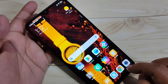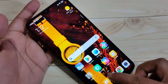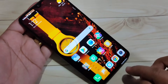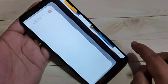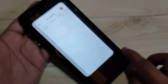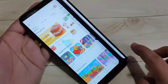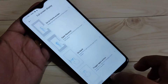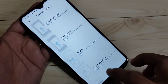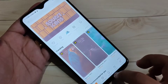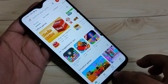How to switch between recent applications: swipe up from the bottom side and go right, or swipe up from the bottom side and go left. You can see the recent applications and easily switch between them by swiping up from the bottom and going right or left.